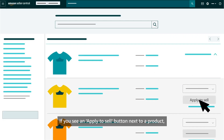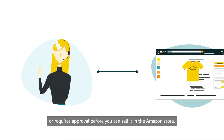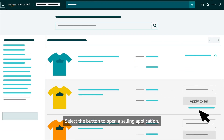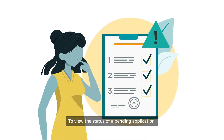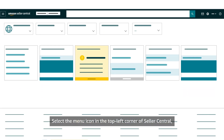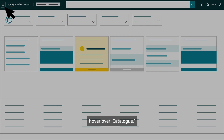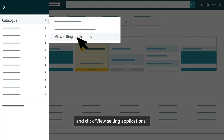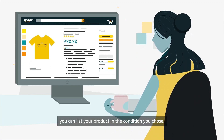If you see an Apply to Sell button next to a product, it's either a restricted product or requires approval before you can sell it in the Amazon store. Select the button to open a selling application. To view the status of a pending application, select the menu icon in the top left corner of Seller Central, hover over Catalog, and click View Selling Applications. Once approved, you can list your product in the condition you chose.